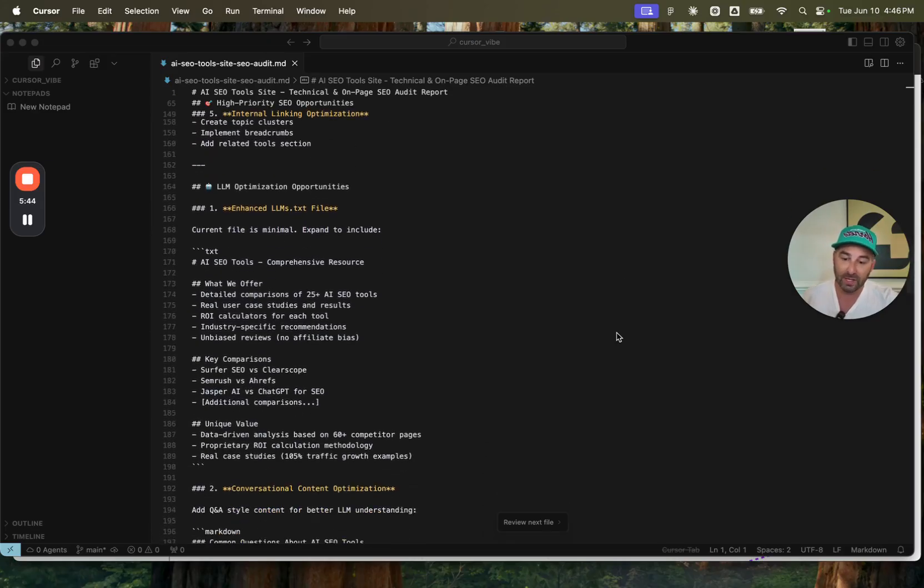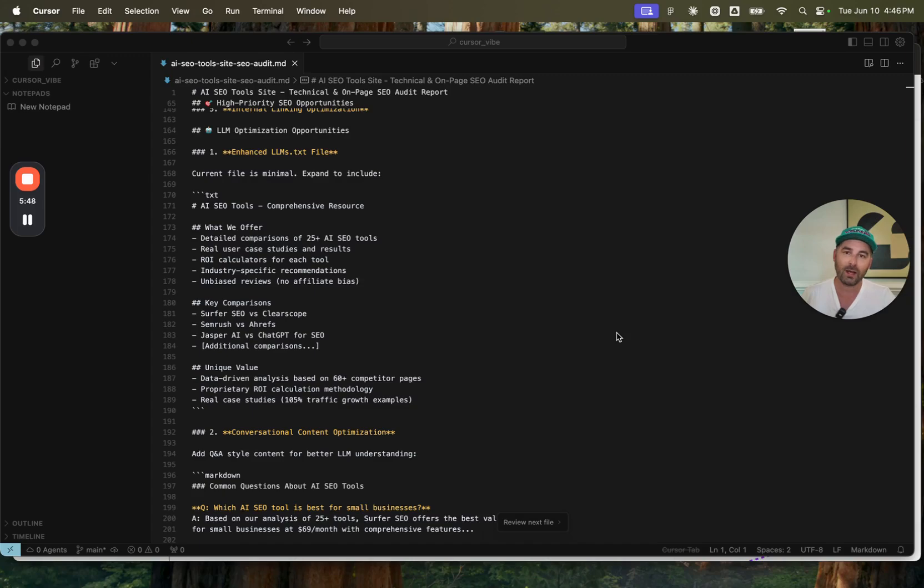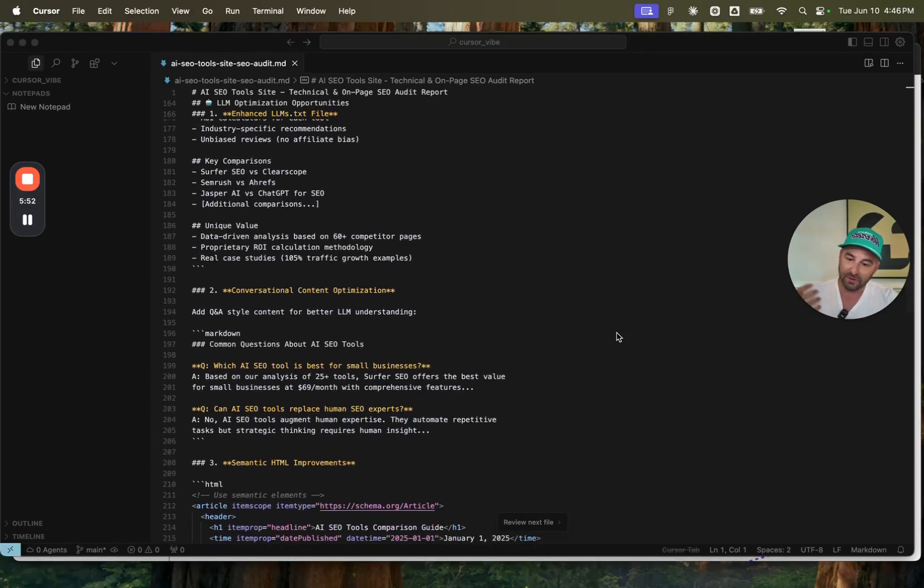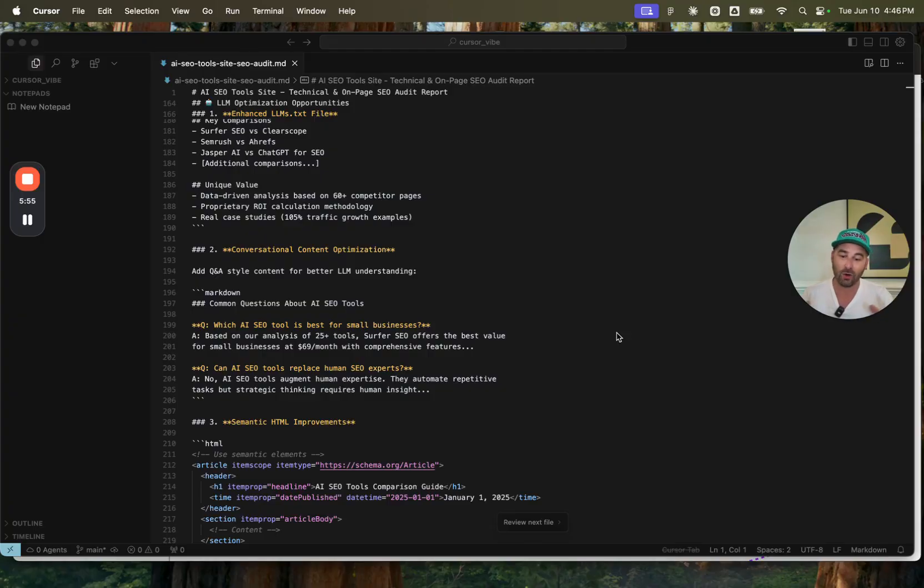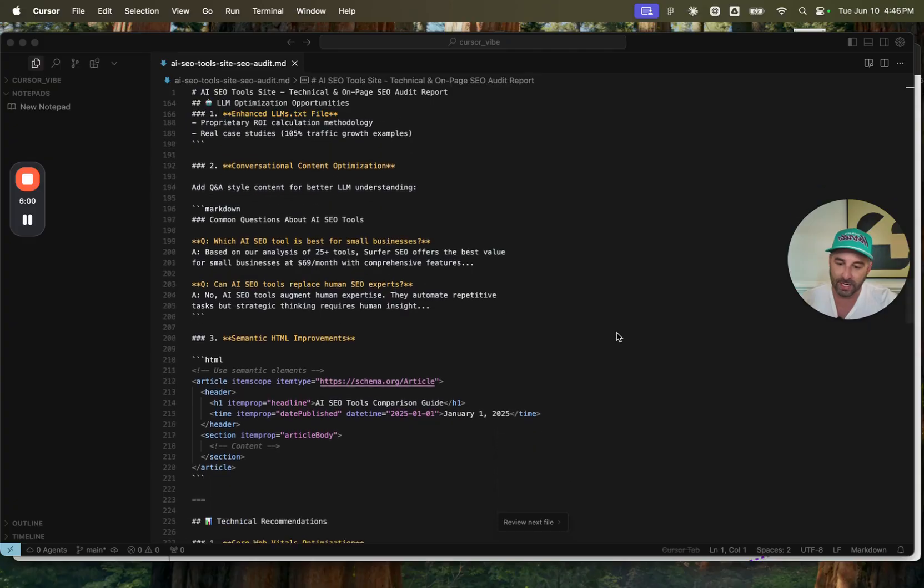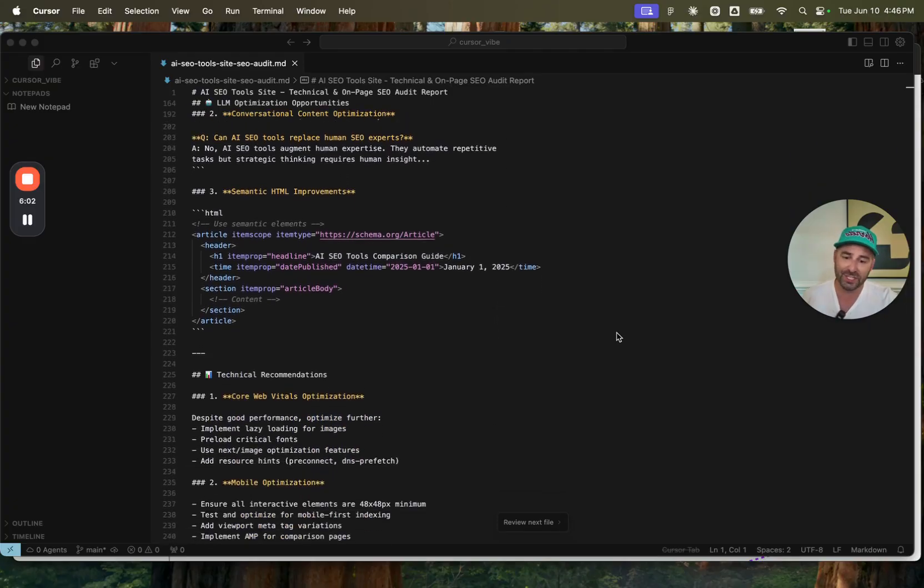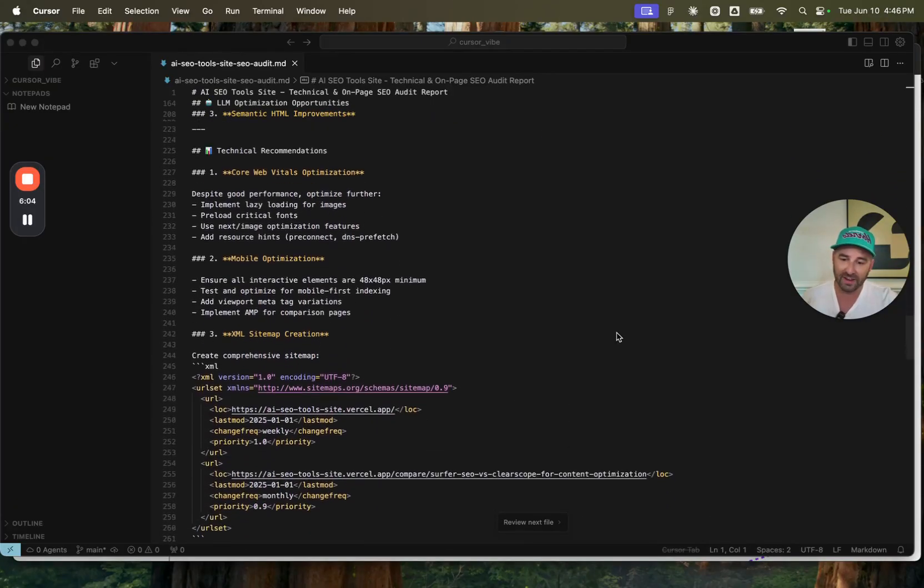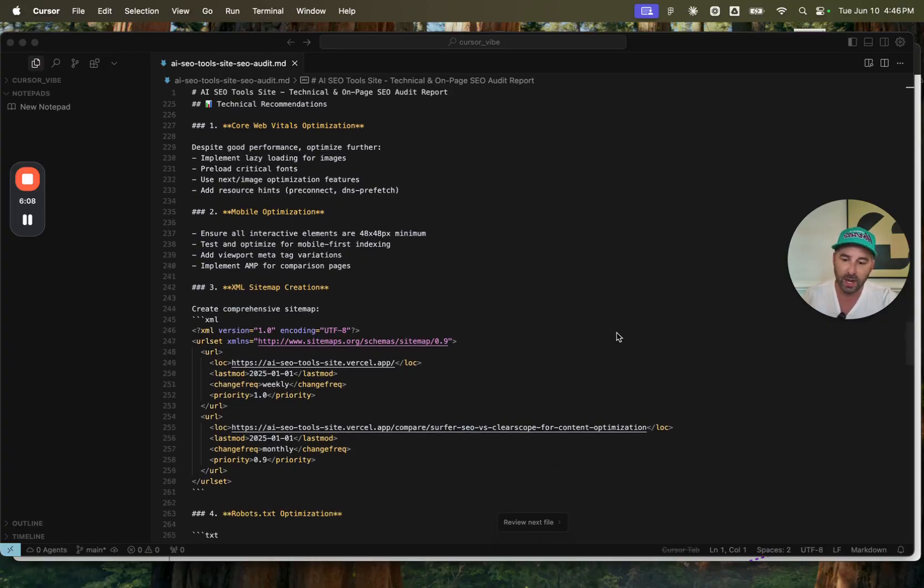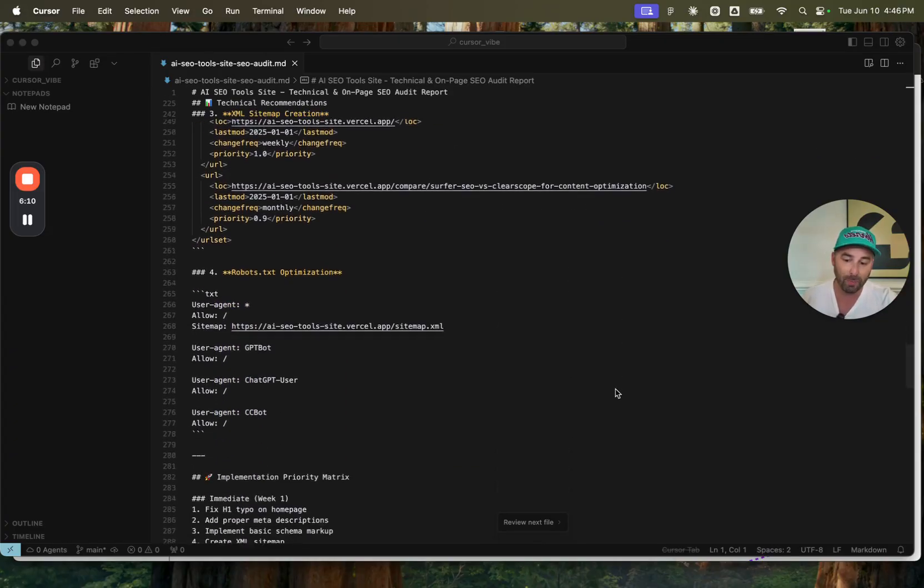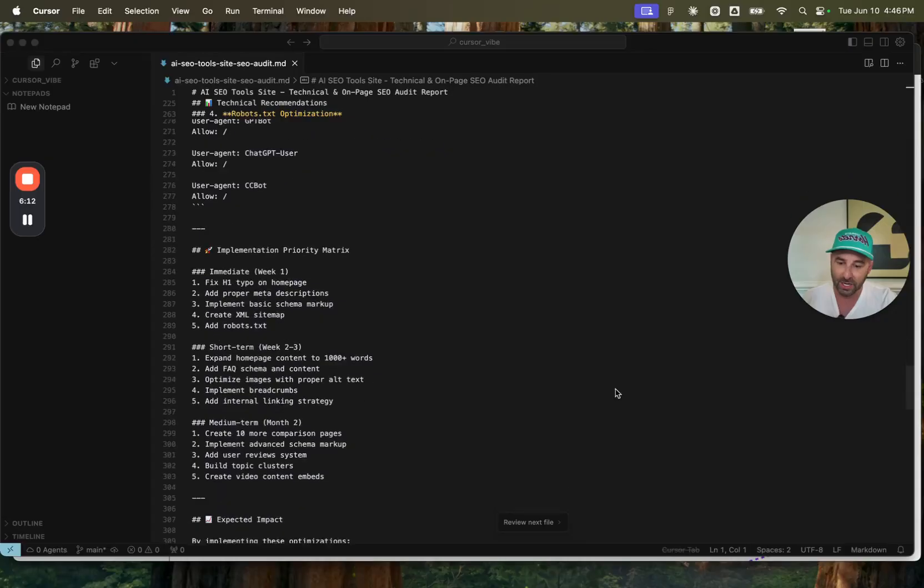LLM opportunities. So it created and enhanced an LLM.txt file. And then conversational content optimization. It added Q&A style content. FAQs that I showed you on the example website. Semantic HTML improvements. And then it goes through a few other summaries. Mobile optimization is important. XML sitemap creation. Robots.txt optimization.